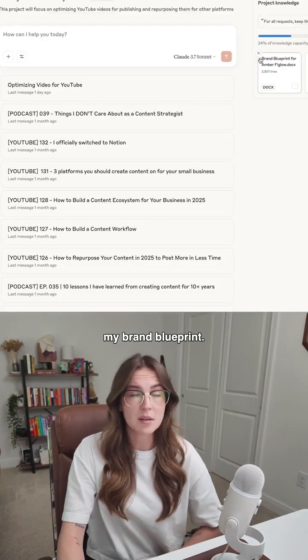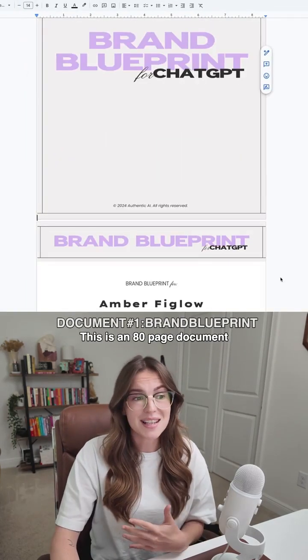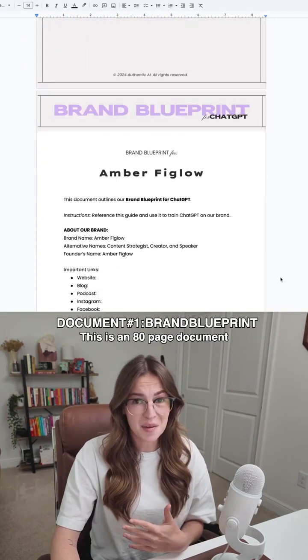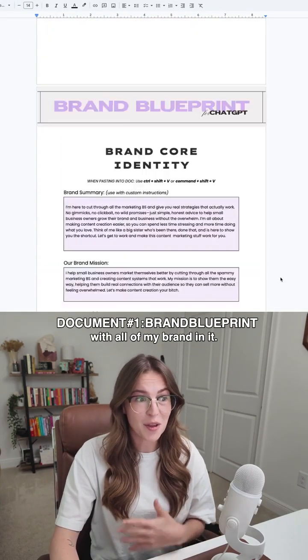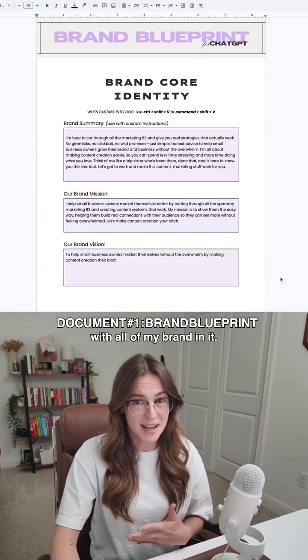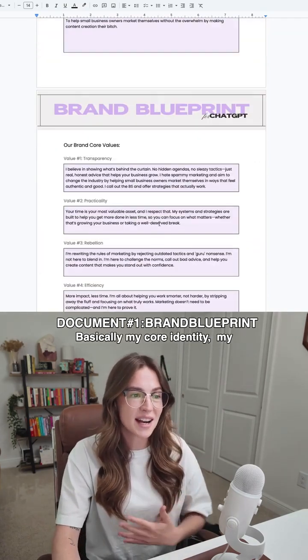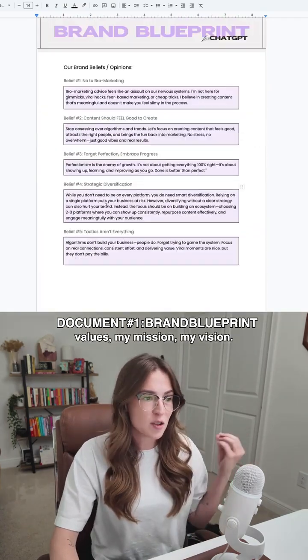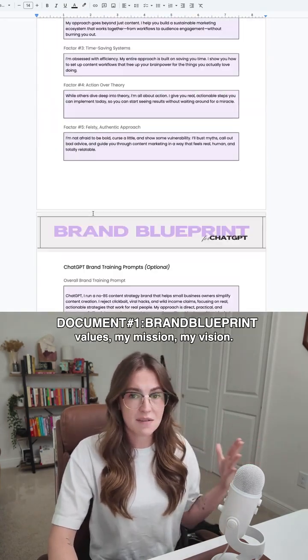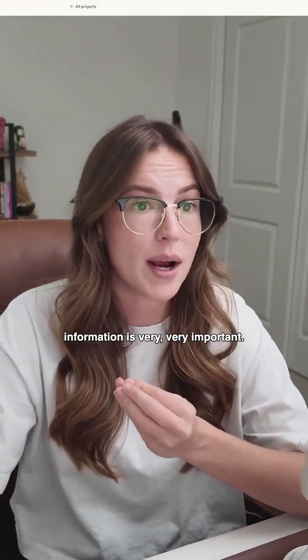First and foremost, my brand blueprint — this is an 80-page document with all of my brand in it. Basically my core identity, my values, my mission, my vision. You obviously don't need to do an 80-page document if you don't want, but giving it some type of document with brand information is very, very important.